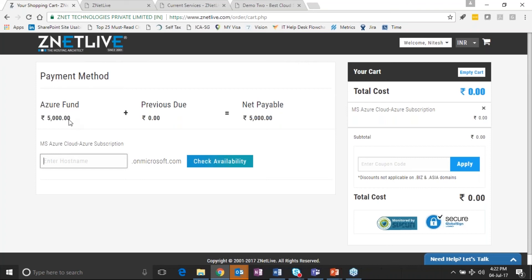As you can see here, this is purely a pay-per-use model of offering from this provider. So the customer says I would like to go and provision an Azure subscription, so the customer now subscribes for it here.